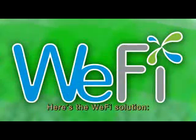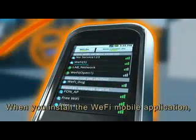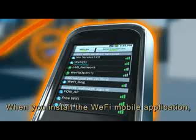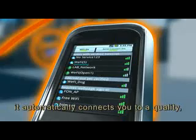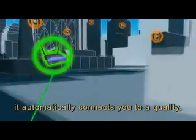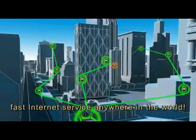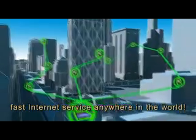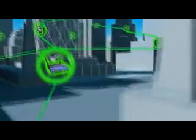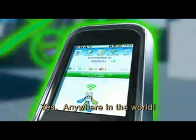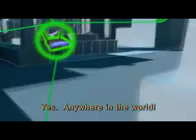Here's the Wi-Fi solution. When you install the Wi-Fi mobile application, it automatically connects you to a quality, fast internet service anywhere in the world. Yes, anywhere in the world.